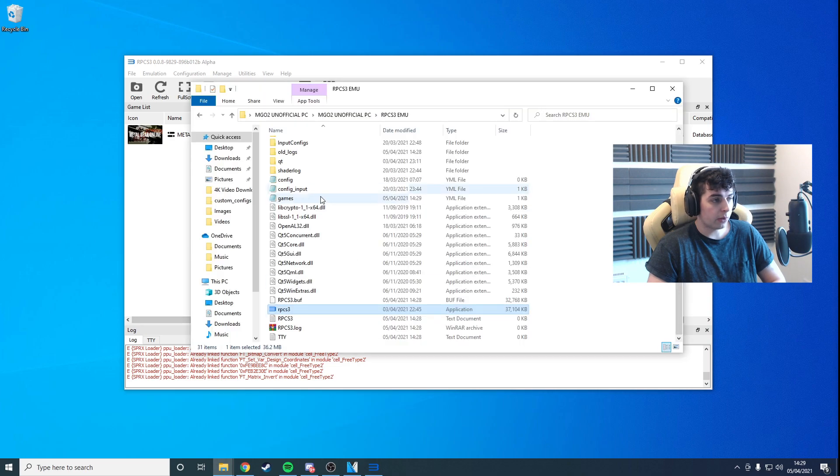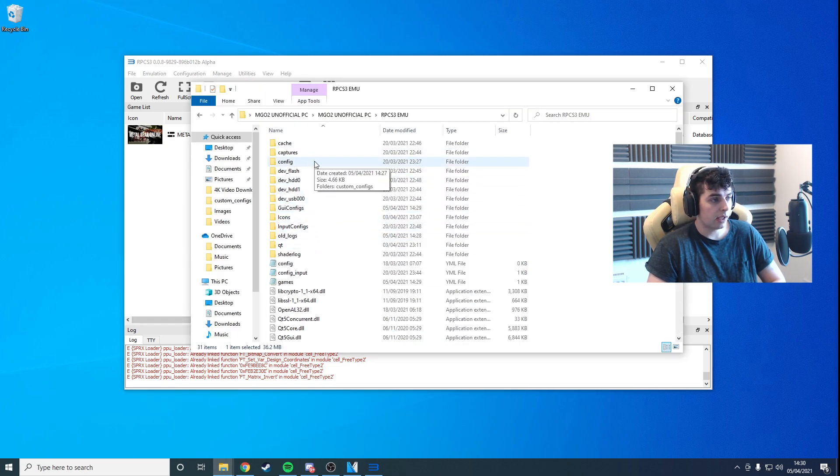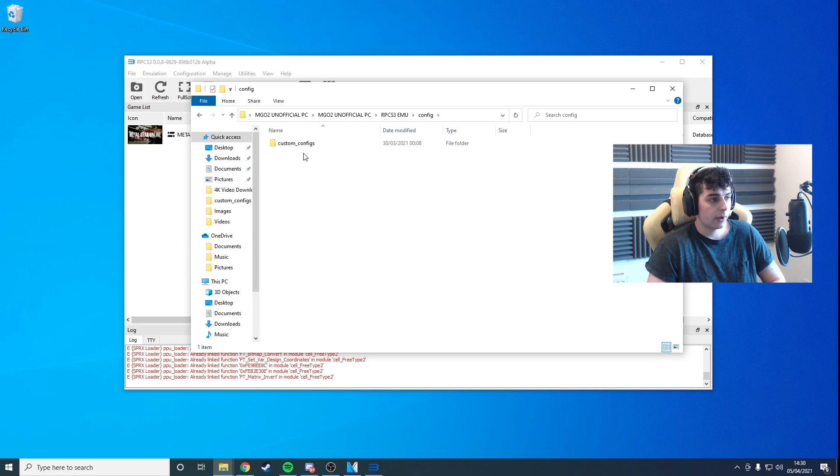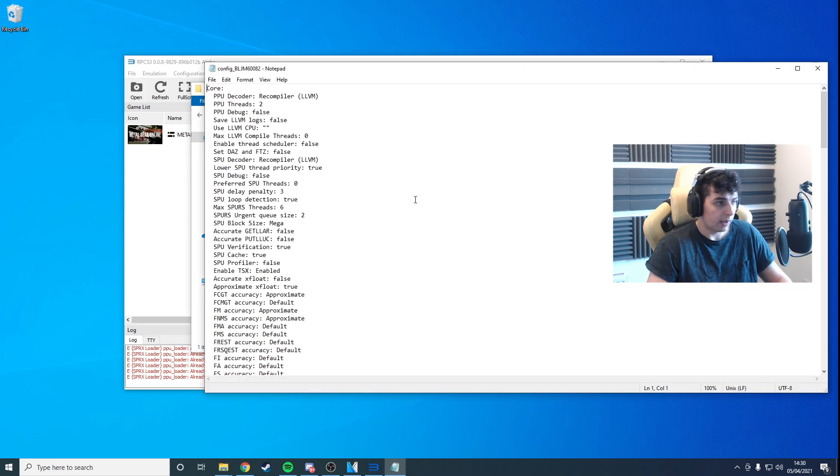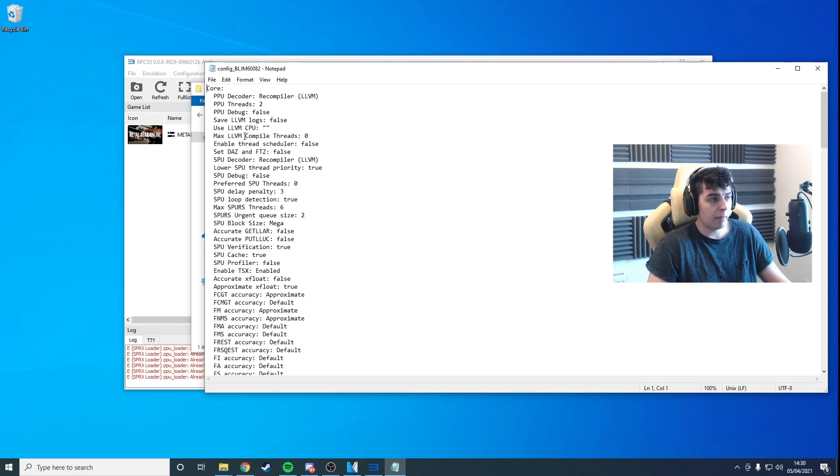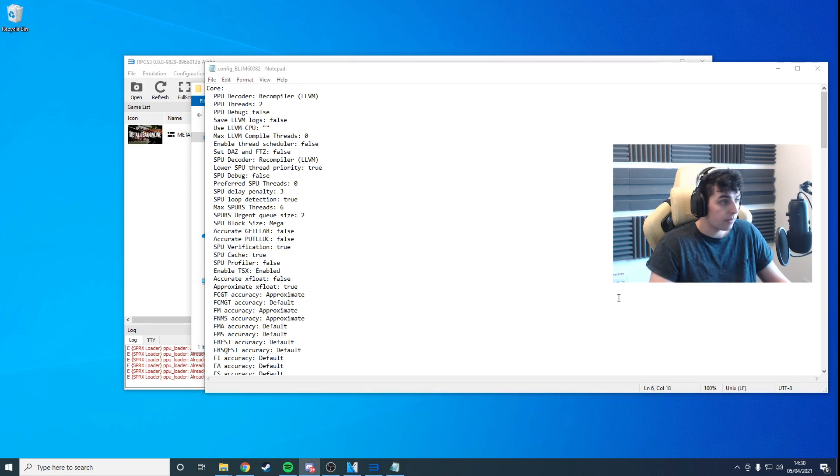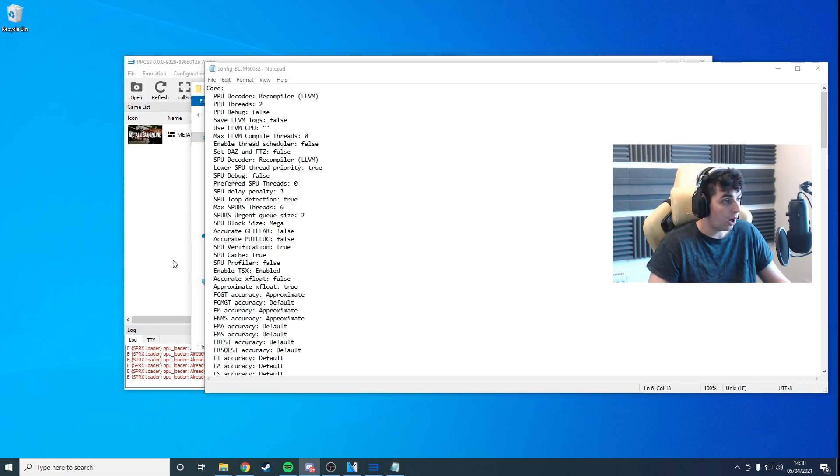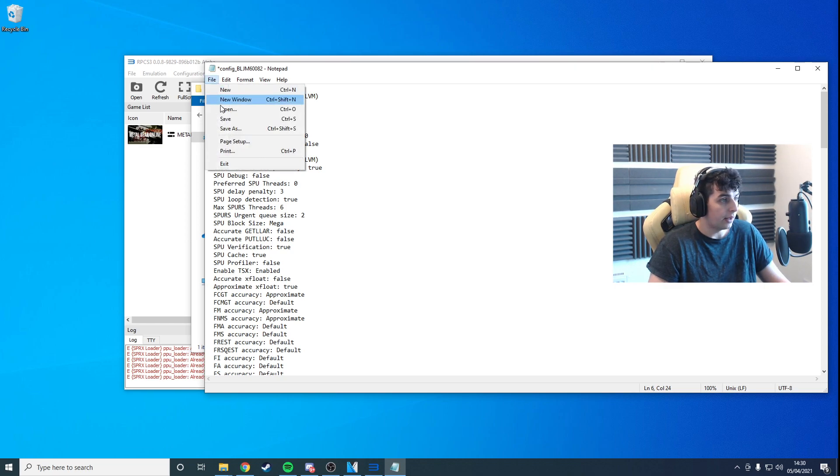All we need to do is go and find the config folder within the emulator folder. Go to Custom Configs and edit this file in here. There is a label in here called Use LLVM CPU. We need to add a value there of ZNVER2 and save that.